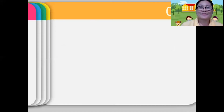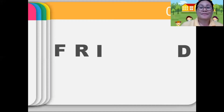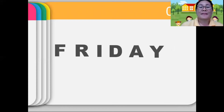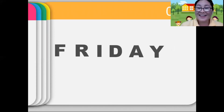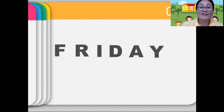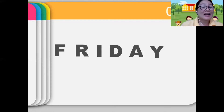Next, fifth day of the week: Friday. Again, Friday. Can you follow me? Friday. Good job. Now, let's spell the word together.